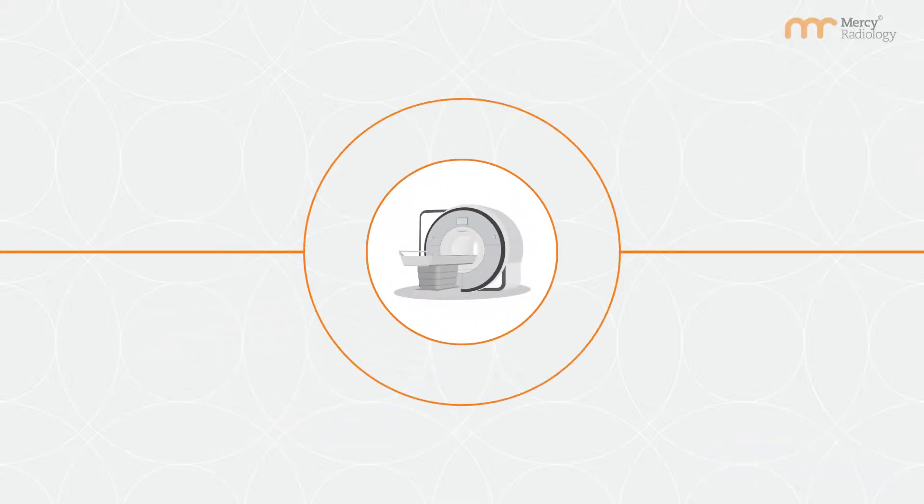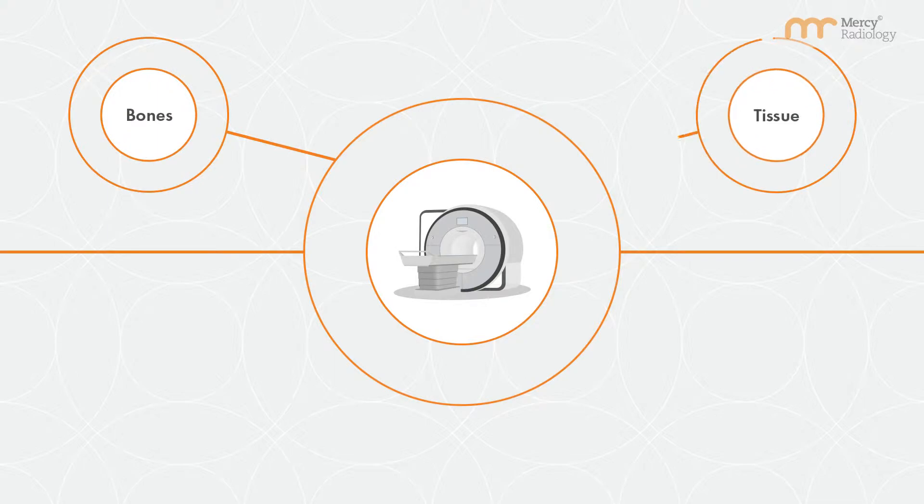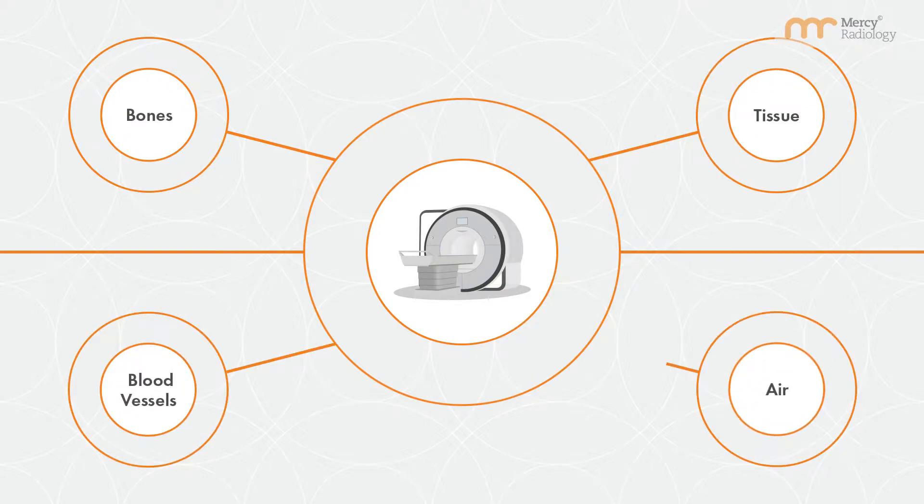Thinking about a CT scan, a CT scanner uses computer processing and x-rays to produce images of bones, tissue, blood vessels and air.